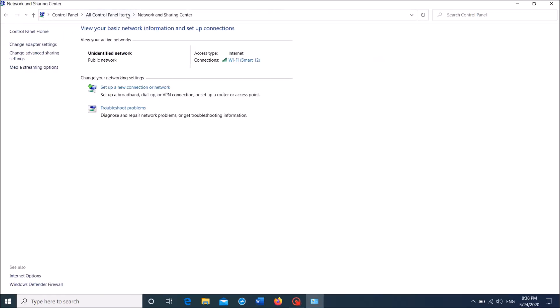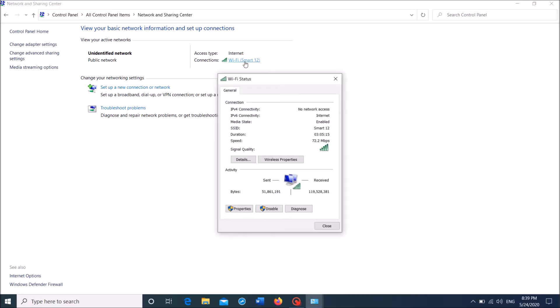Now in this window, under View your active networks, click on your active internet connection. Then in this window, click on Properties here.